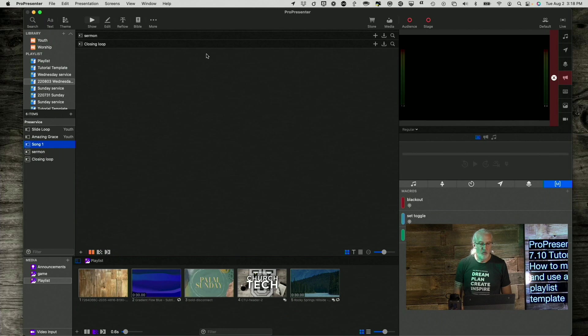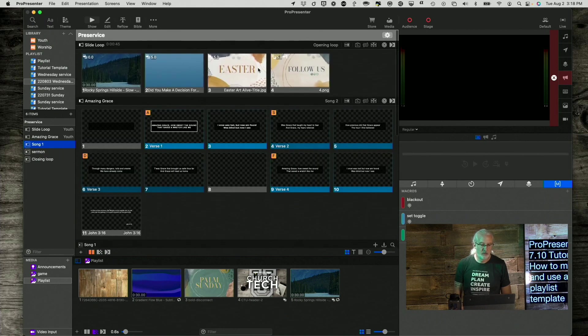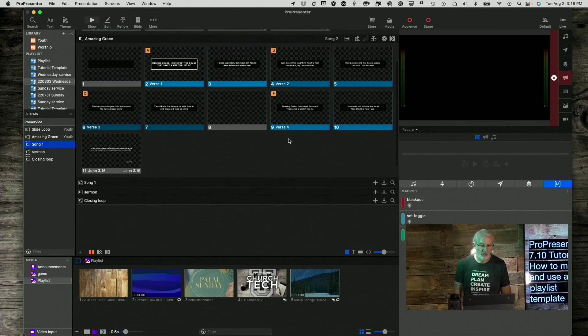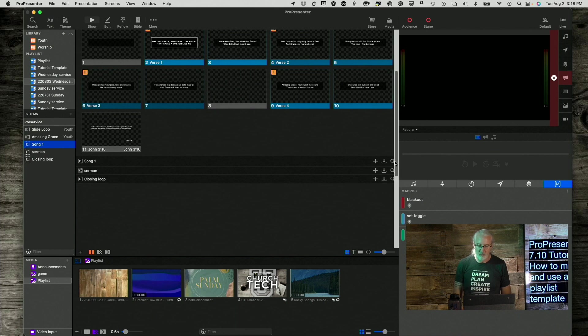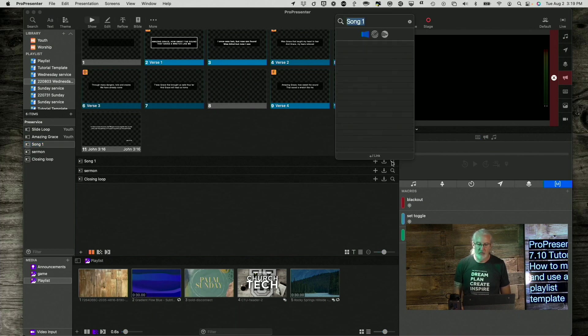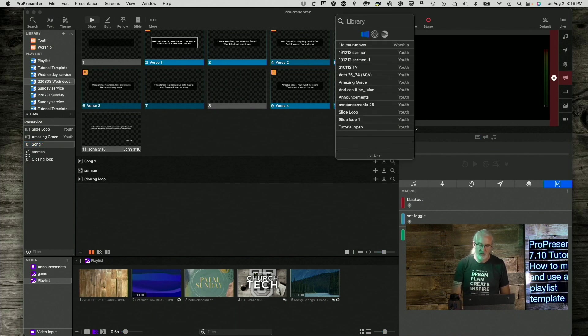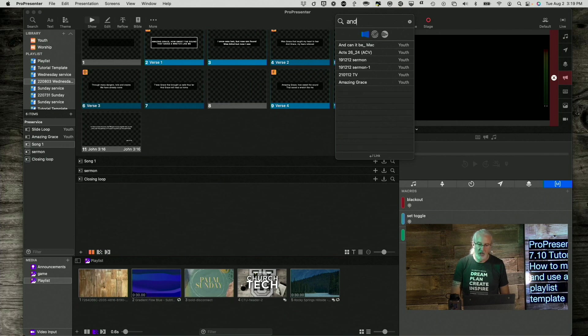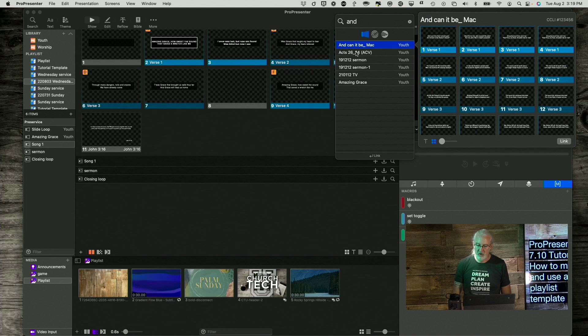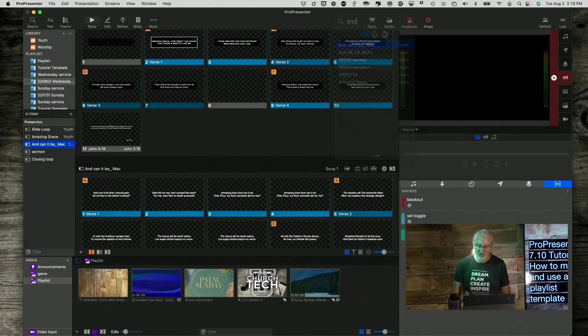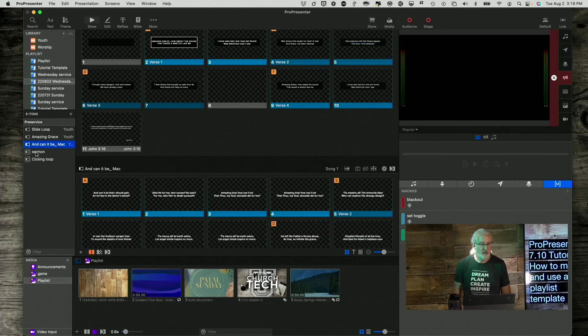And now, song one. Scroll back up here. Because that's why I had that problem. And let's do And Can It Be. So, there we go. Enter to link. That's done.